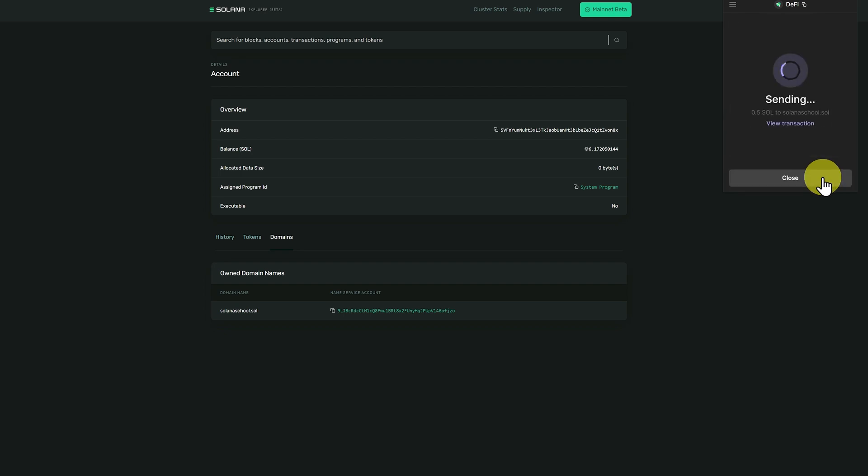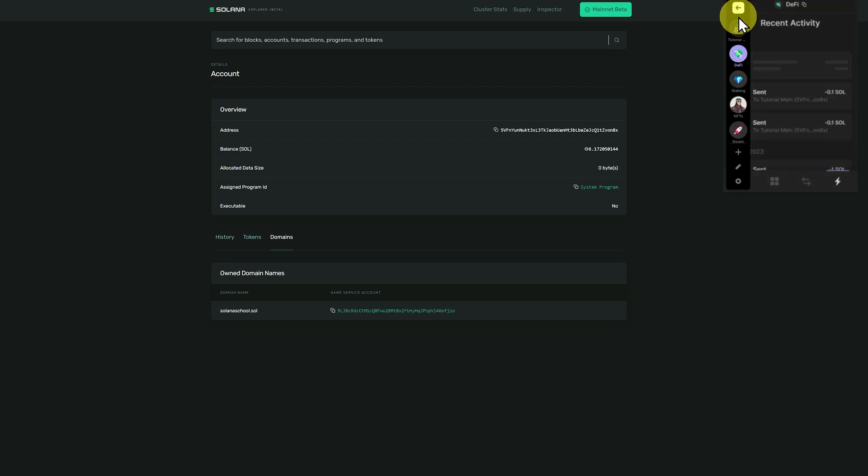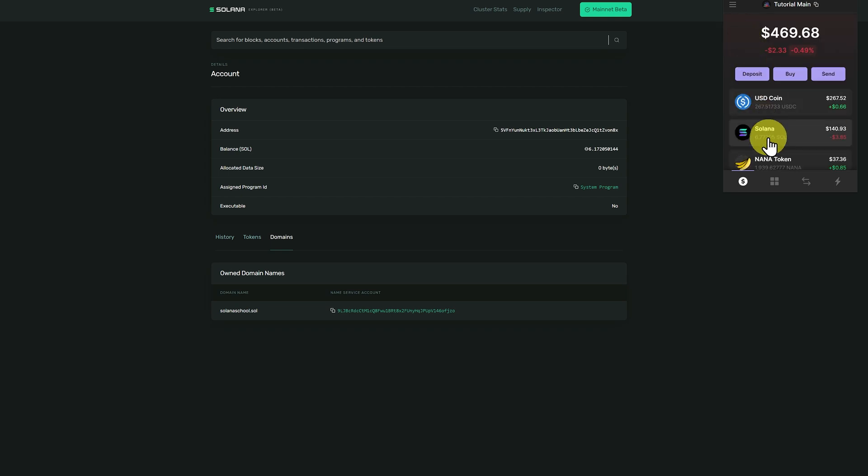Send, it's been sent. Let's go to our top wallet, and we now have $140.93.